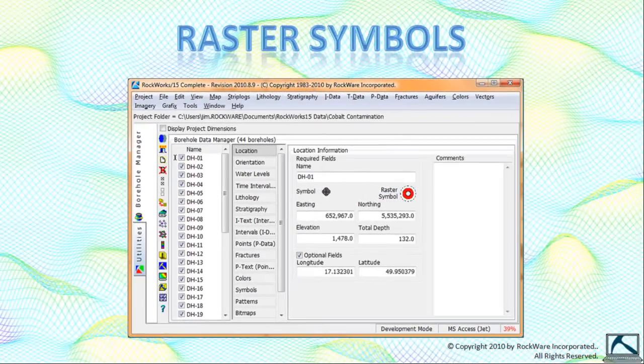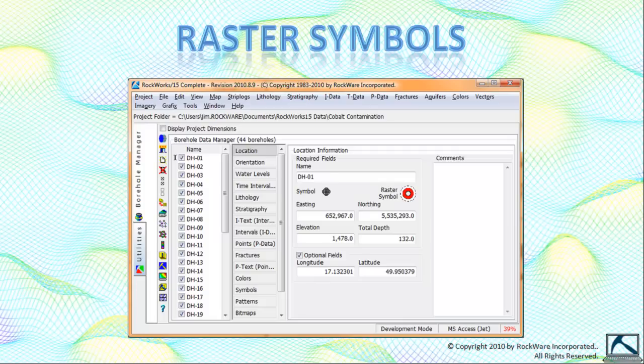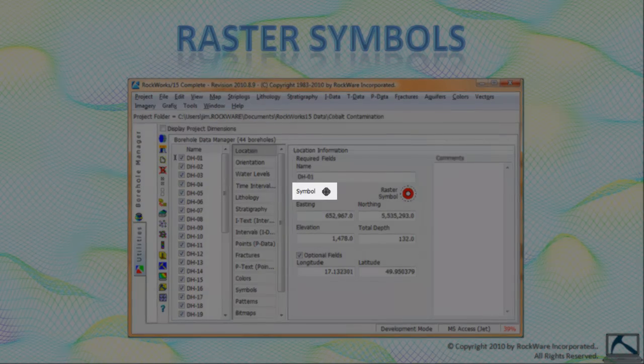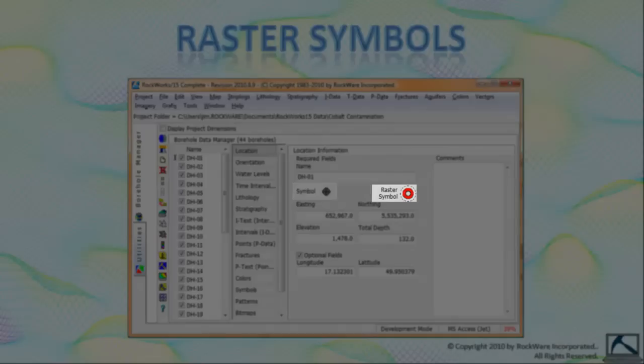The next requirement for creating borehole maps within Google Earth involves raster symbols. Google Earth uses images rather than vector graphics to draw symbols. The symbol field within the borehole manager will not work with Google Earth because it represents a vector based diagram.